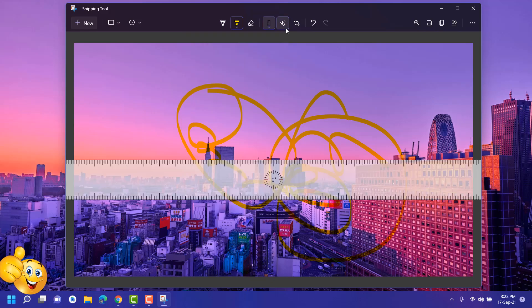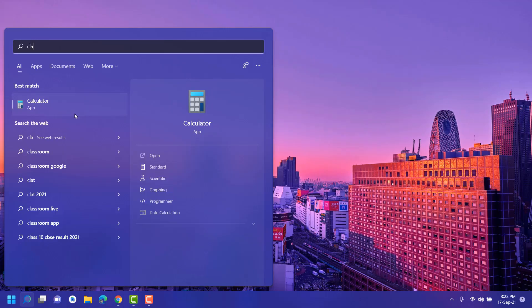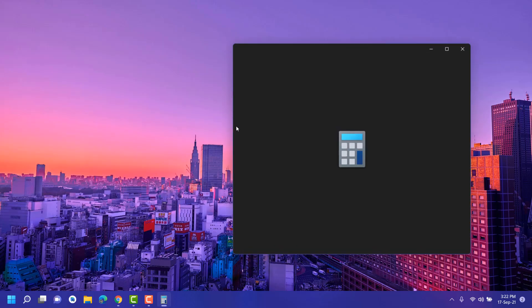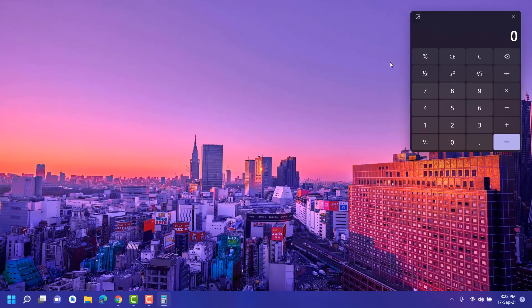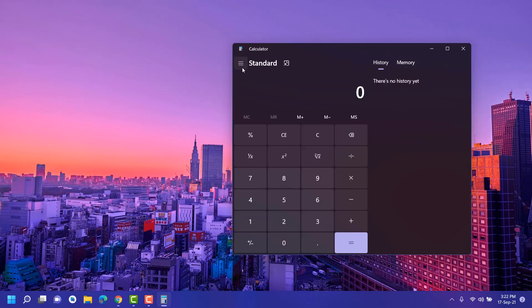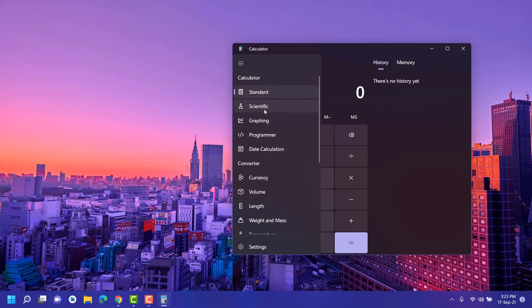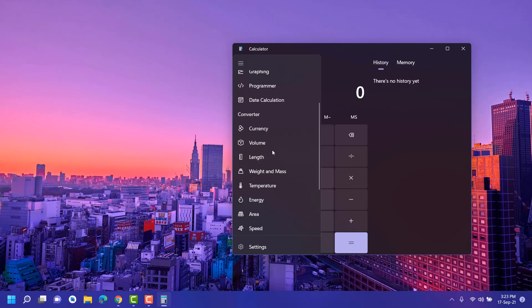This is pretty impressive. Next is Calculator app. Calculator app UI is also changed. You can click here, keep on top, so you can change its UI. Whenever we click on this, open navigation. Here you can choose the type of calculator like programmer, scientific, date calculator, currency, volume - what type of calculator you want to use, you'll get all things here.